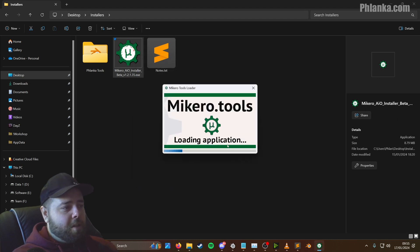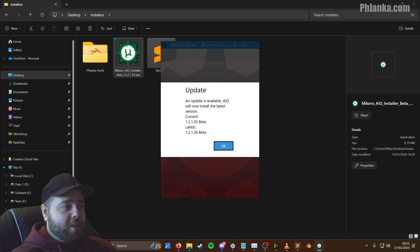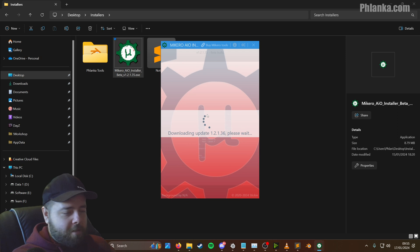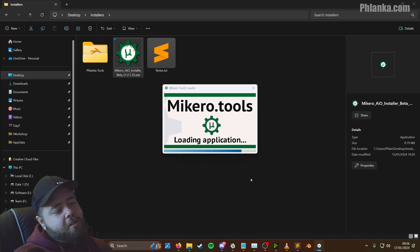So launch the installer. It'll probably tell you there's an update, even though we just downloaded the latest version from the website. Yeah, there we go, look, there's an update. So I update that for a second. Another user account control, click yes.